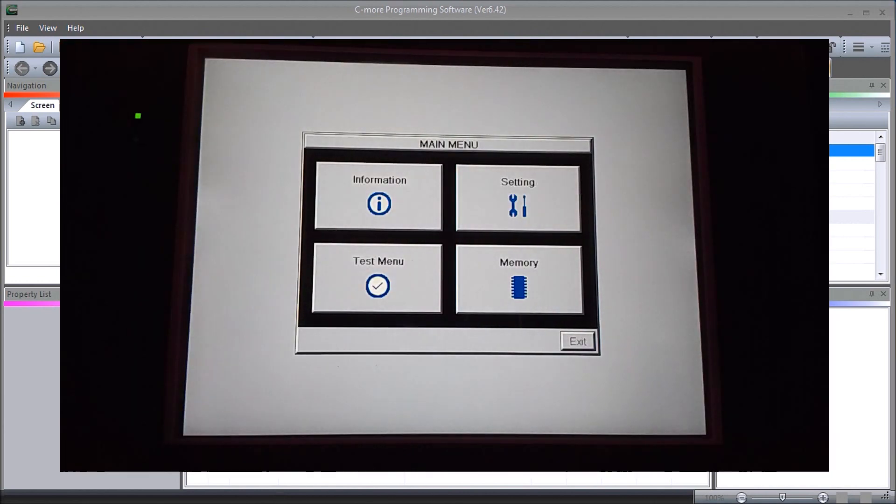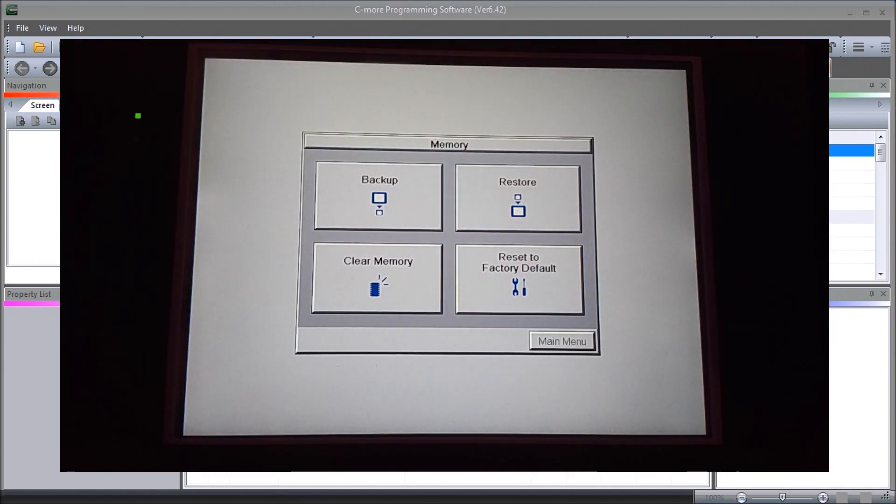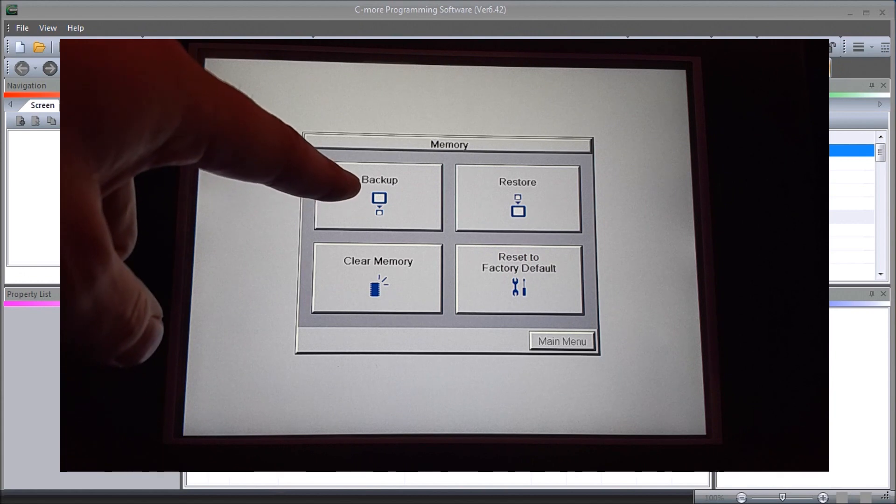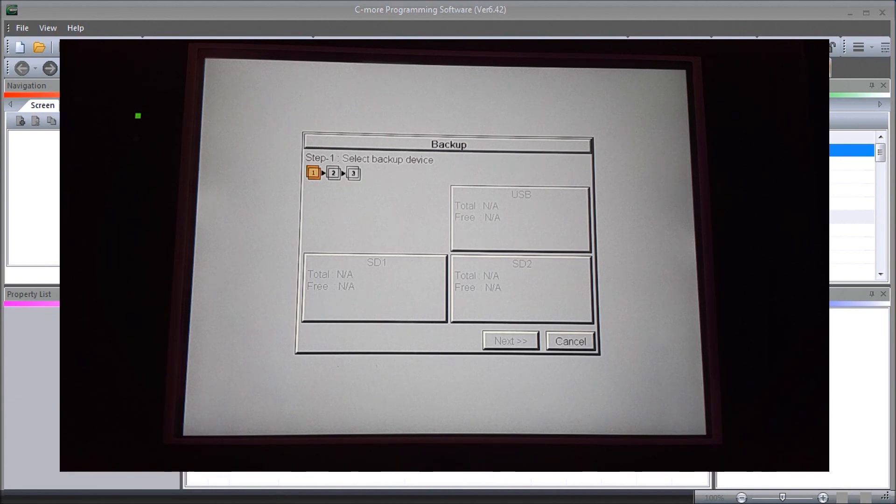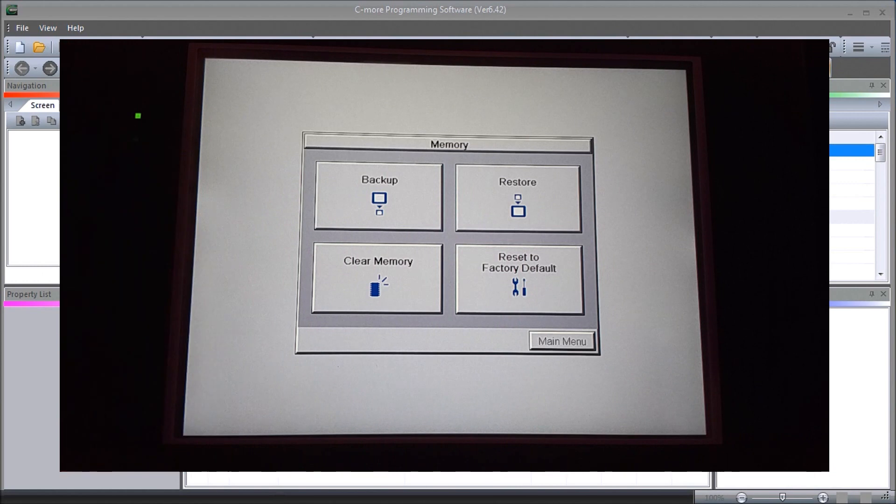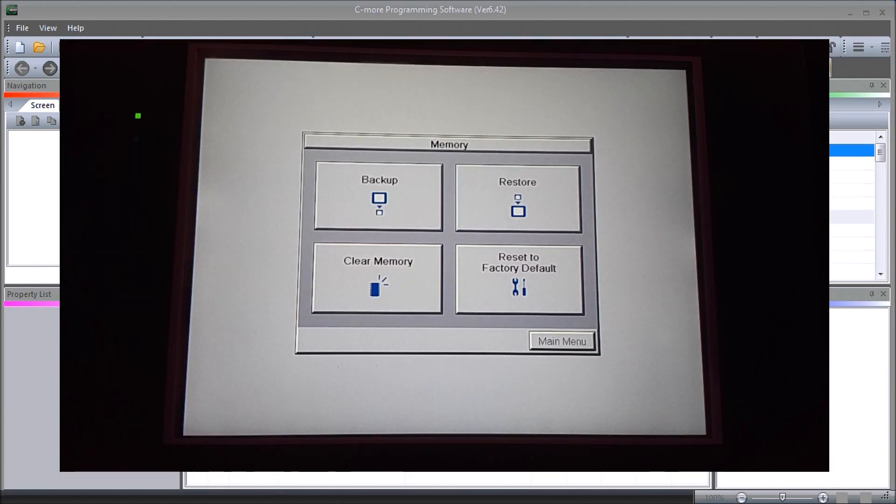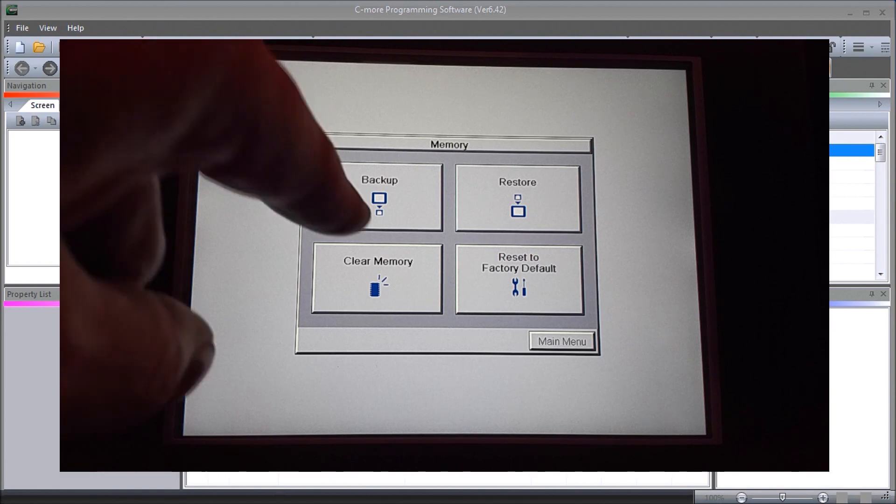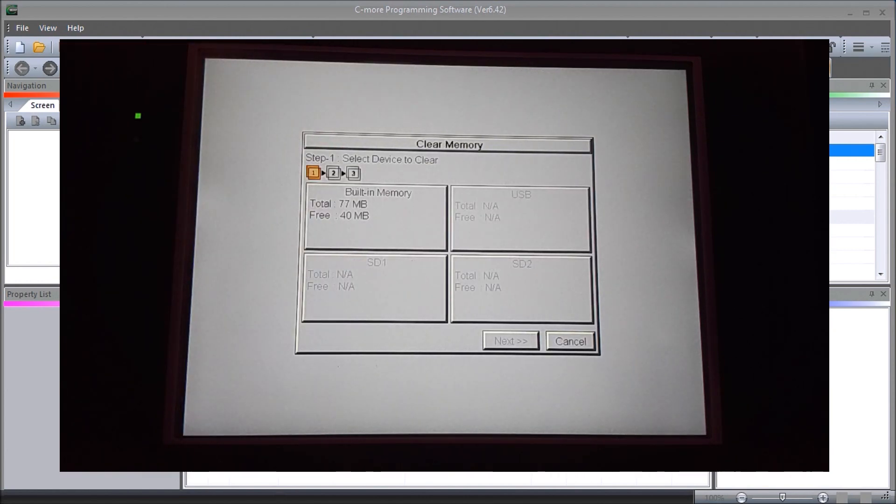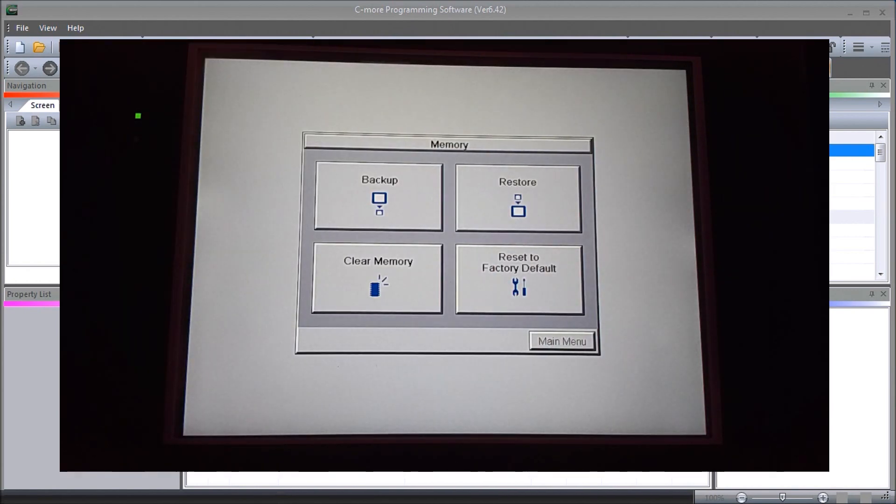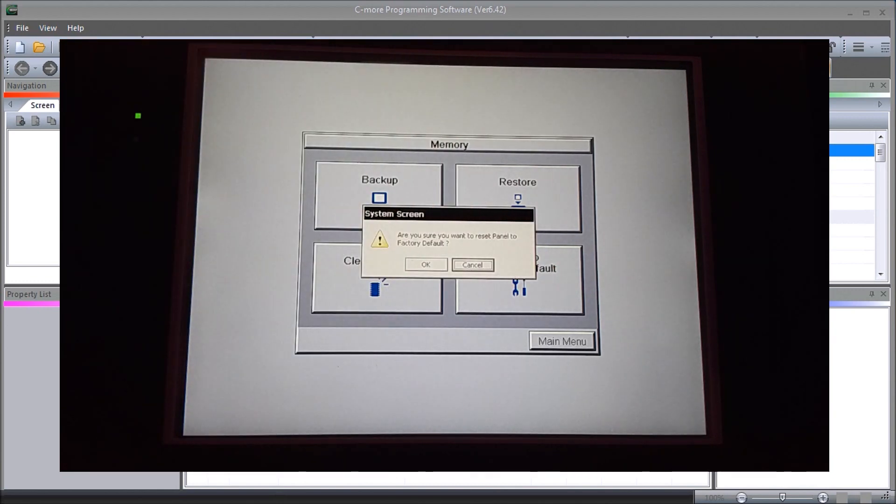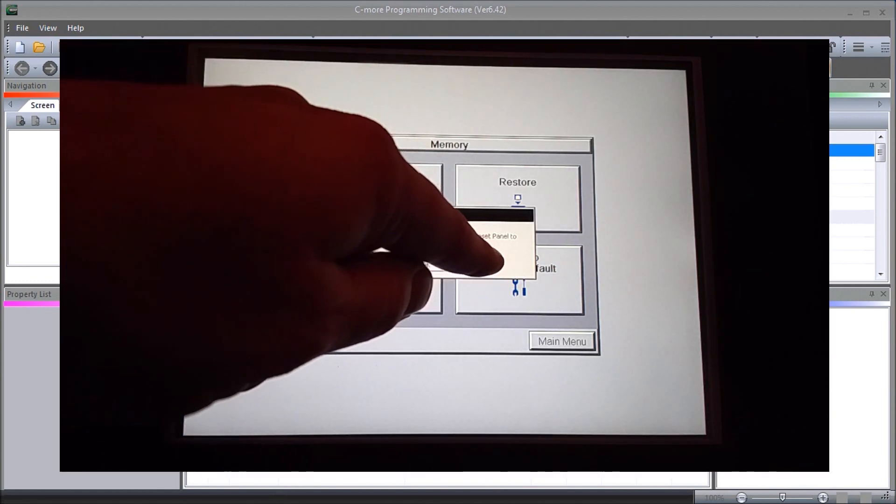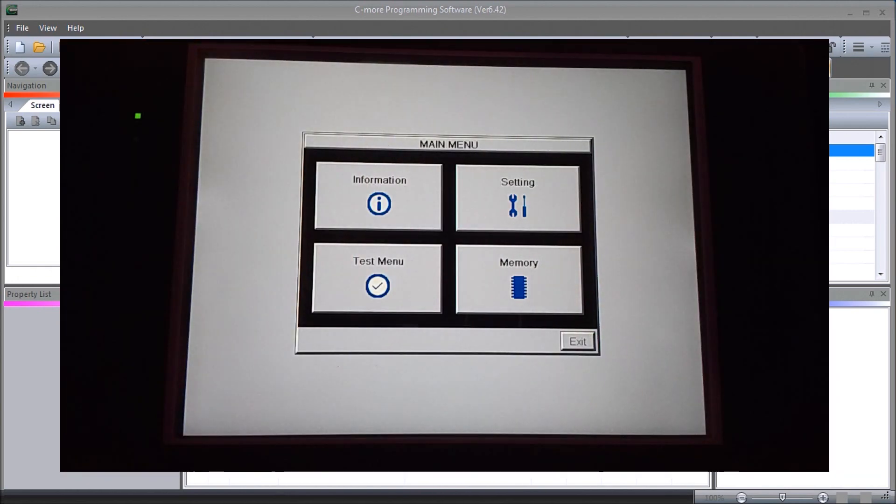The last mode we have is our memory. Under our memory we have our backup, so we can back up onto USB and it gives you different steps that we can go through. We can restore from that same USB. Then we have a clear memory, so we can actually clear the memory out of our unit altogether. Or we can hit our factory reset. Then we go back to our main menu, and to exit this we just hit exit and we're back to our home screen.